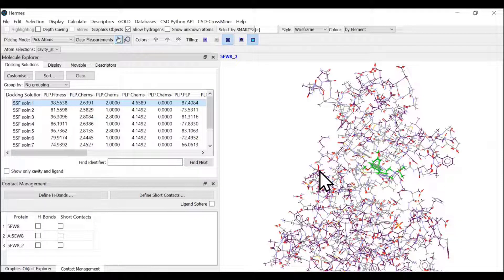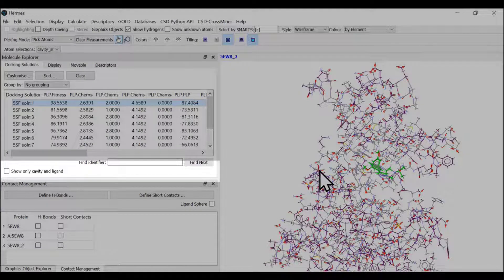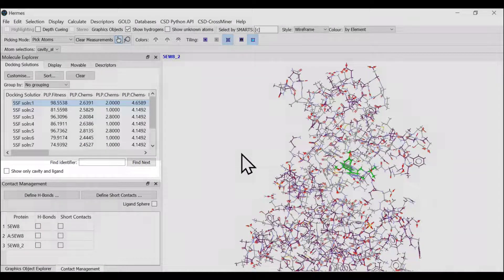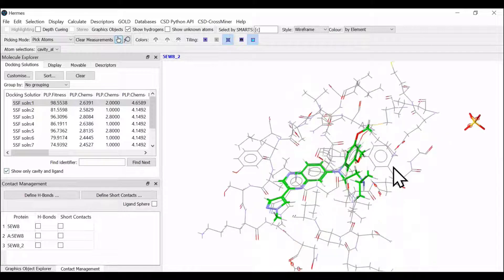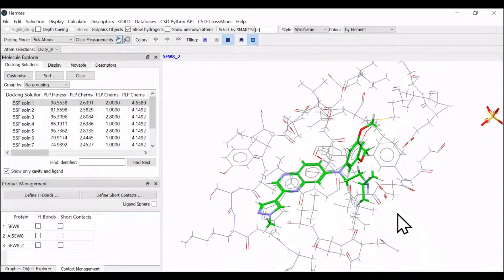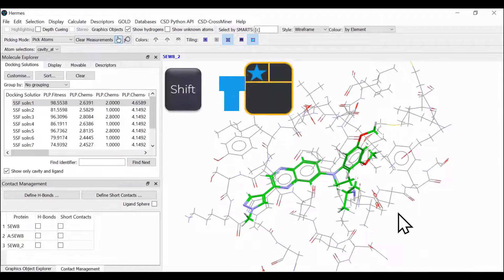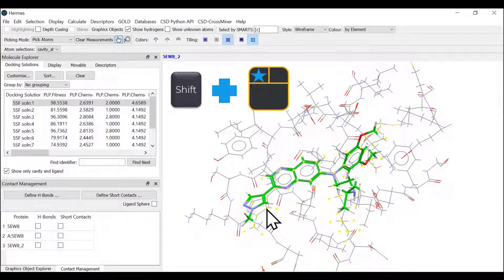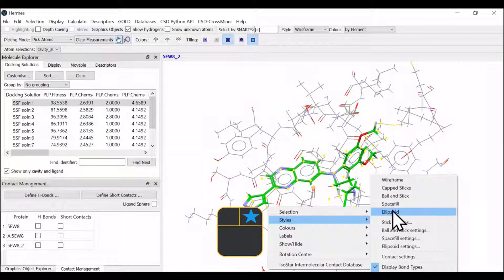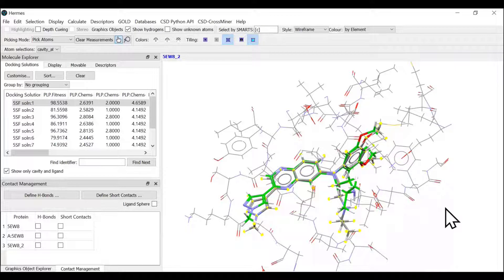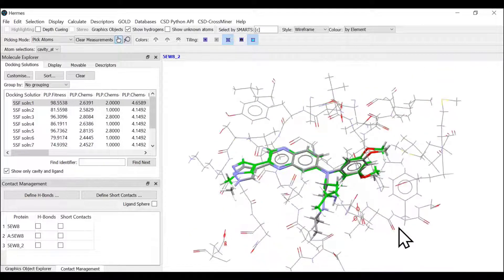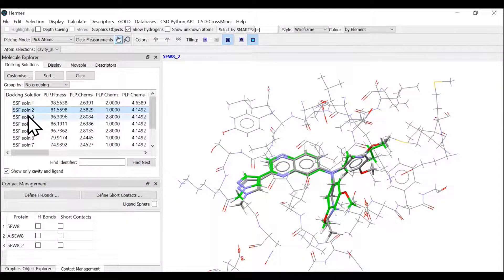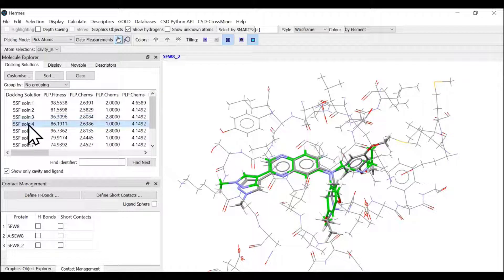We have a nice function of only looking into the cavity and the ligand so we can focus on the region which we are interested in. You can use shift and click mouse button to select the molecule and change the style to cap sticks. You can see the reference ligand and our docked solution. We can see solution number two, then solution number three, four, and so on.